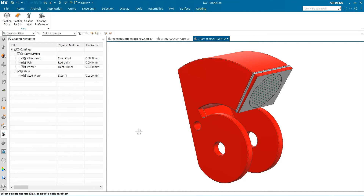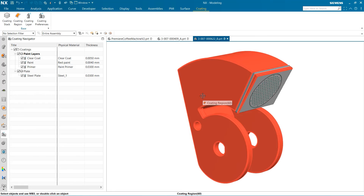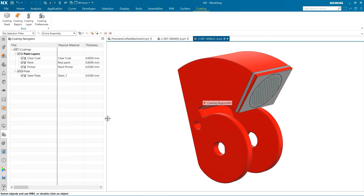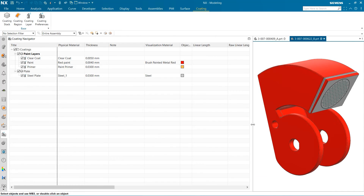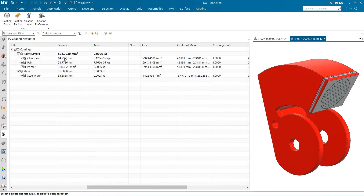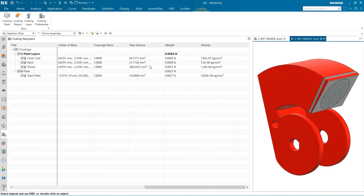The last thing I want to point out before finishing is that now in our Coating Navigator, we can see the different effects our layers have made to the part. Here we can see the new layer's thickness, applied volume, mass, area, center of mass, and density. These values can be used to calculate and determine the amount of coating material needed for procurement. Additionally, an accurate mass impact can be determined by investigating this information.